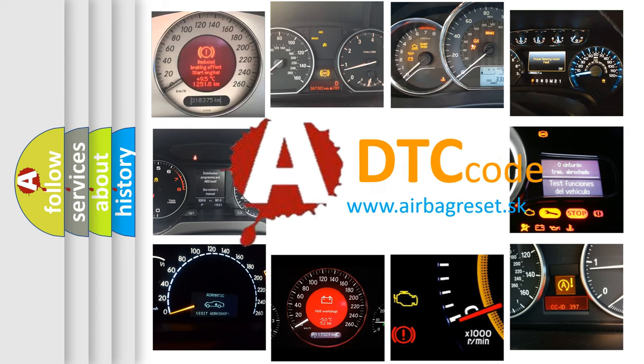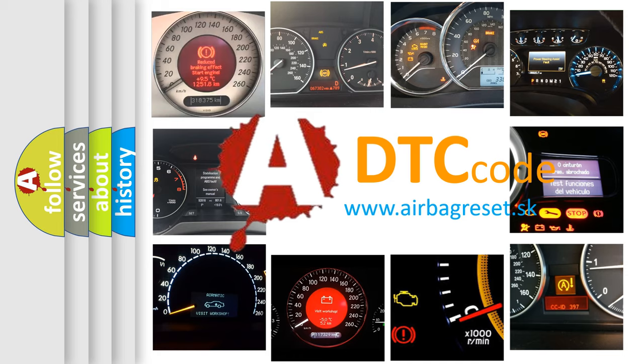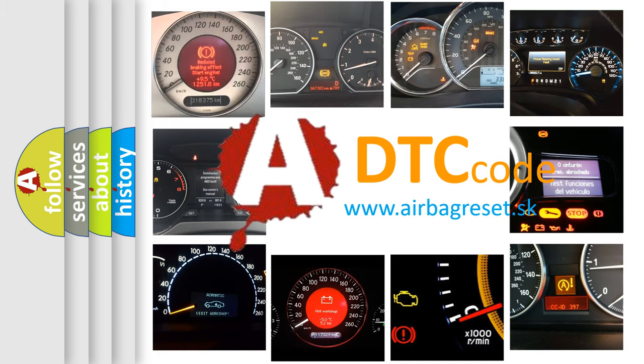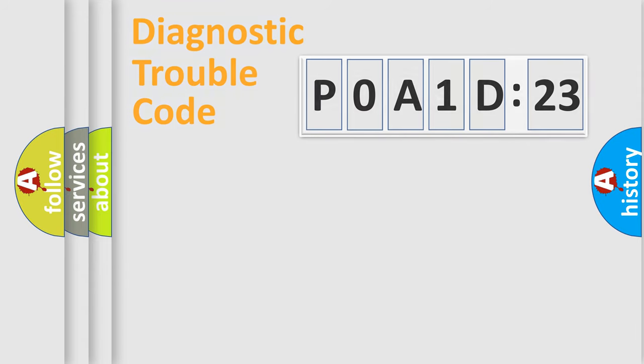What does POA1D823 mean, or how to correct this fault? Today we will find answers to these questions together. Let's do this.